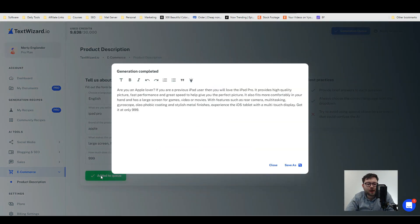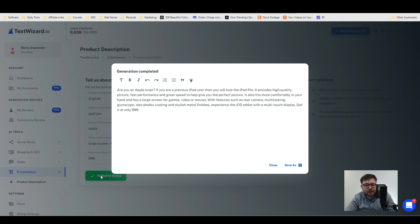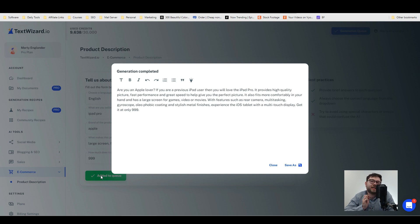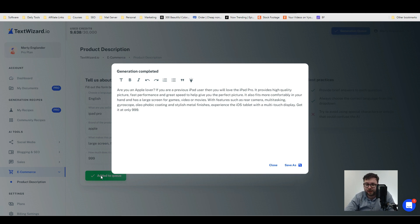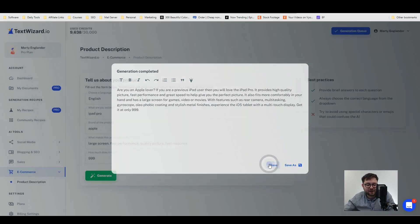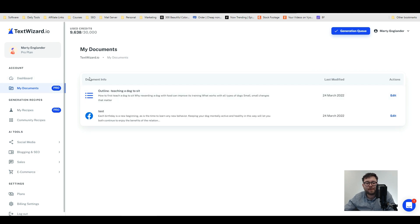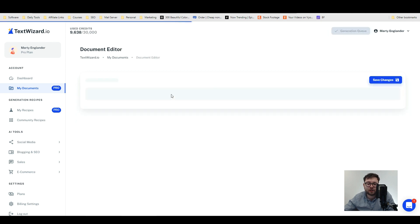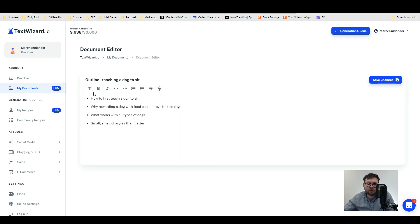Let's go ahead and generate again. 'Are you an Apple lover? If you are a previous iPad user then you'll love the iPad Pro. It provides high quality picture, fast performance and great speed to help you give the perfect picture. It also fits more comfortably in your hand and has a large screen for games, video and movies. With features such as rear camera, multitasking, gyroscope, oleophobic coating and stylish metal finishes, experience the iOS tablet with a multi-touch display. Get it at only 999.' Now that is much better and I would be happy with that. I would actually be happy with that. Maybe a tiny bit of tweaking with some facts but I would actually be happy with that. So I'm glad it redeemed itself at this stage. Okay, moving over to My Documents, this is where you save all of your outputs and you can jump into them and start adding to them, etc.